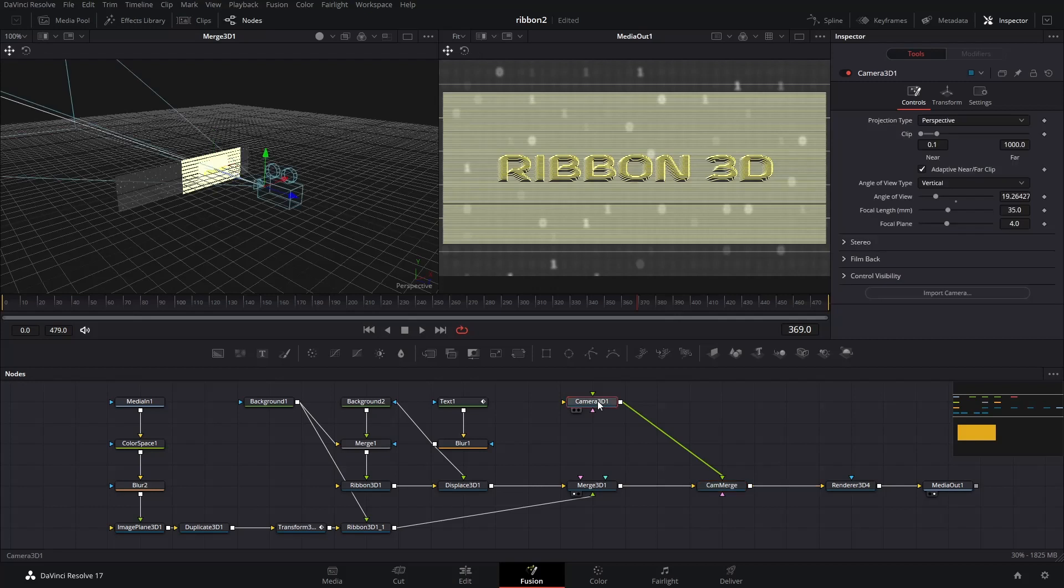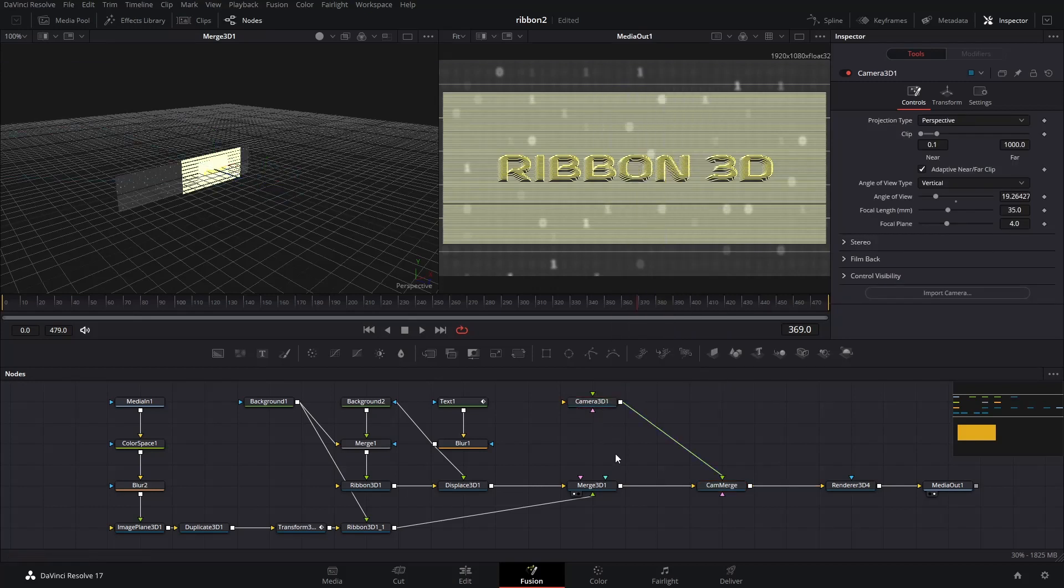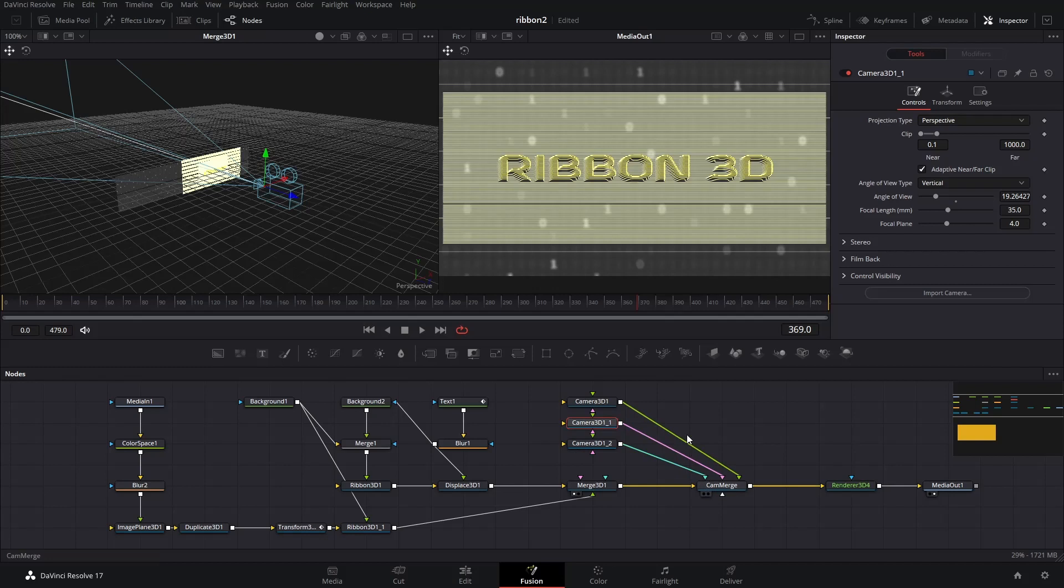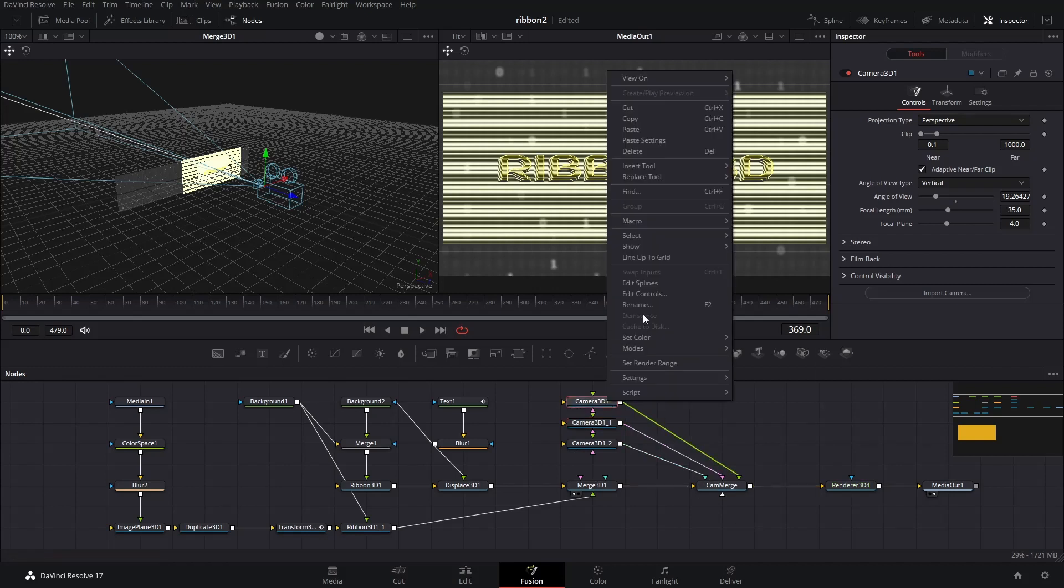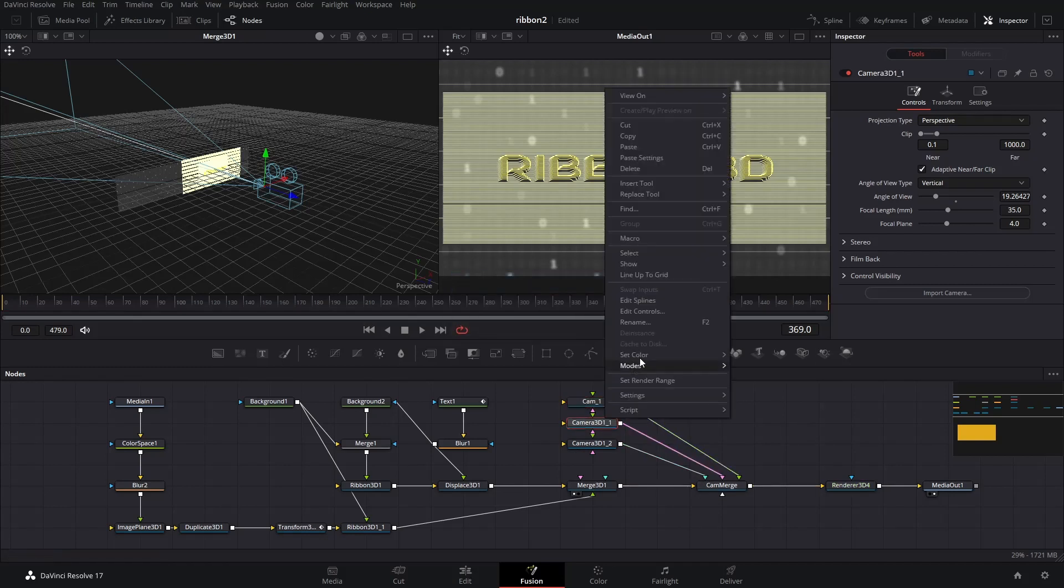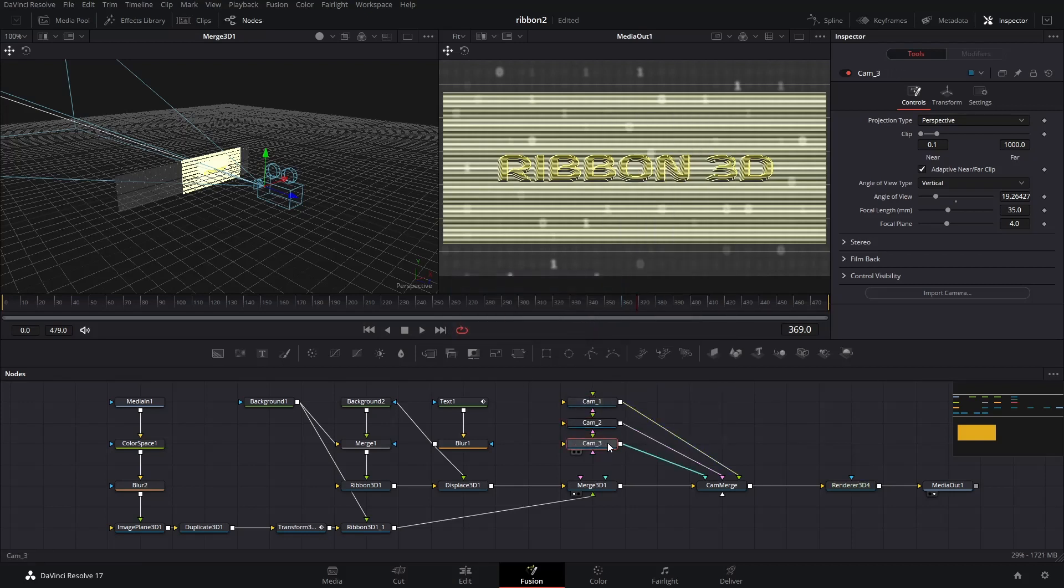Now, copy and paste the camera 3D node to the number of cameras you want. I want to show the effect in 3 different angles, so I created a total of 3 cameras. Connect them to the cam merge node. I renamed them as cam 1, cam 2, and cam 3. It's a good practice to rename the nodes, especially if you have duplicated nodes.